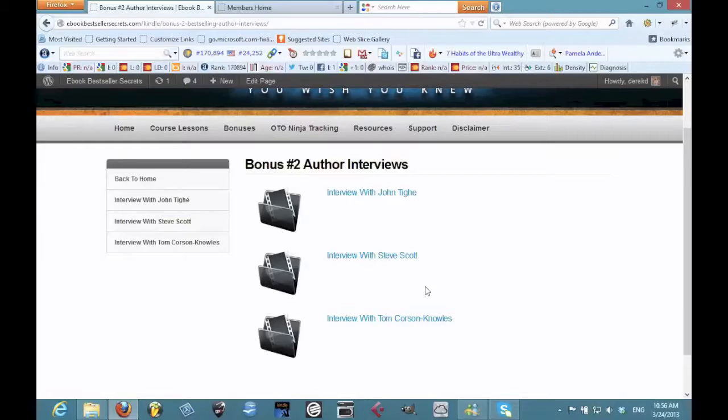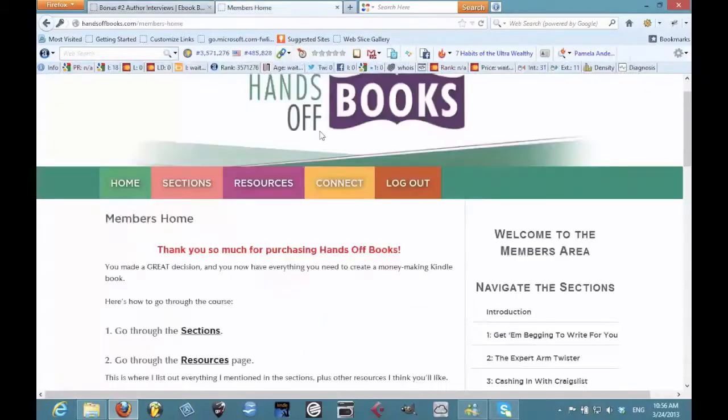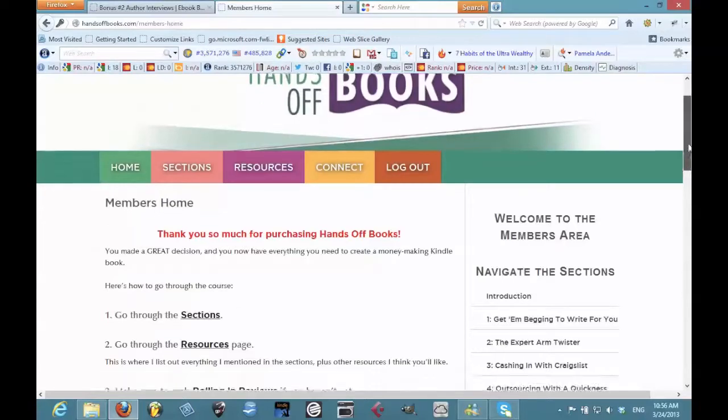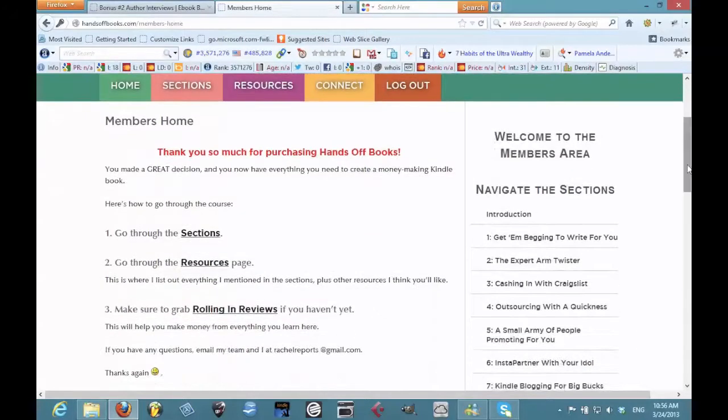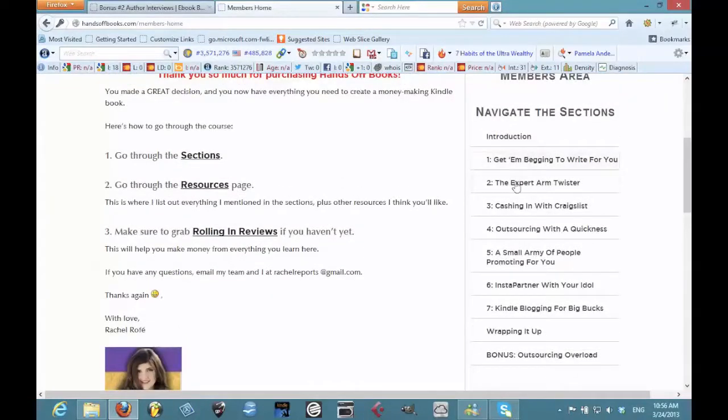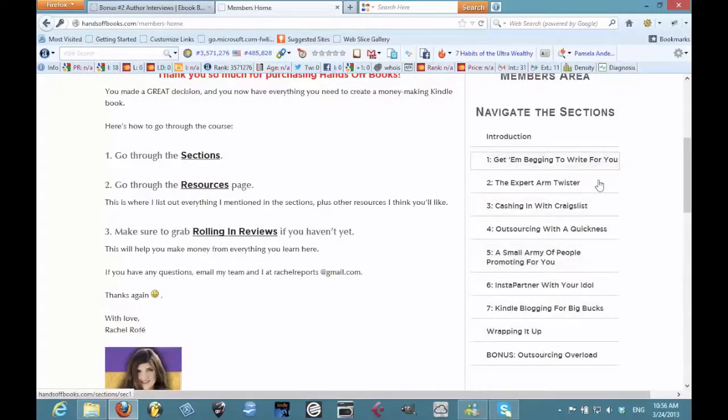Now I want to talk about something that I had a chance to look at which goes really in depth into this strategy, and that's something from Rachel Rofe called Hands Off Books. She gives several really good strategies, you can see them right here, to getting experts to contribute free content just like I've done for your Kindle books.